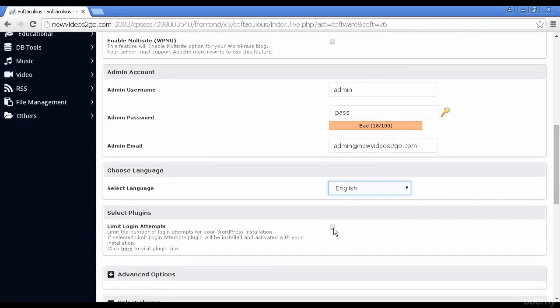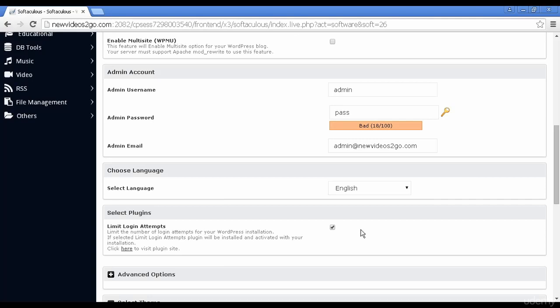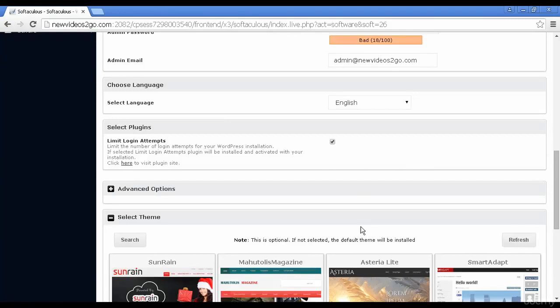This is a good idea to check this box that says limit login attempts. Because this will basically block out anyone who tries to hack into your WordPress blog. Sometimes people will try and hack into your site by accessing the admin area. And this will lock them out after they've put in the wrong password a certain number of times.